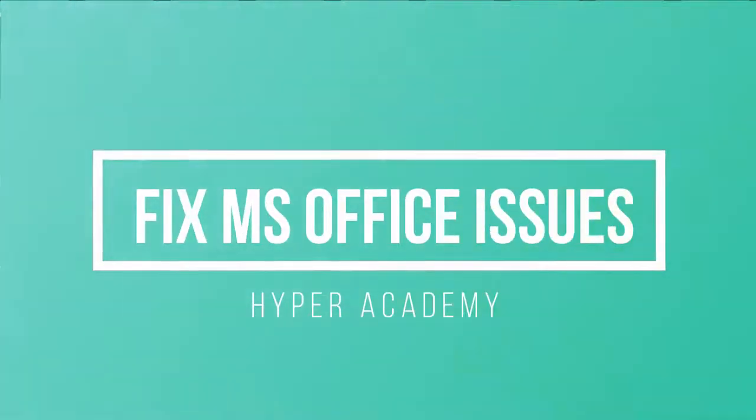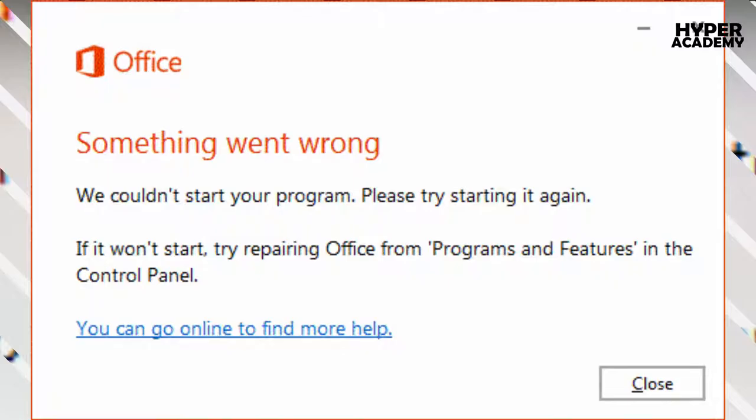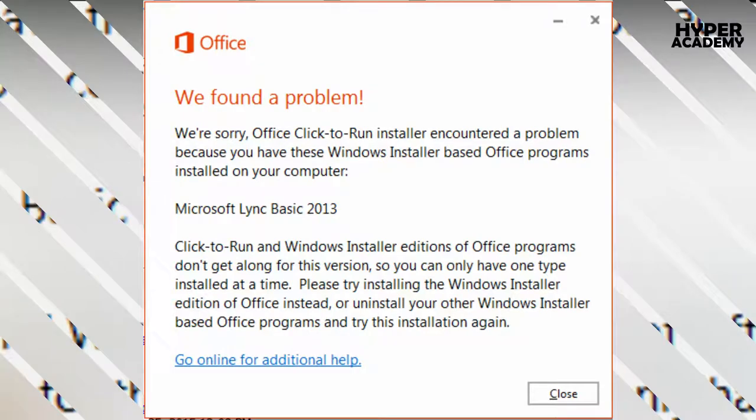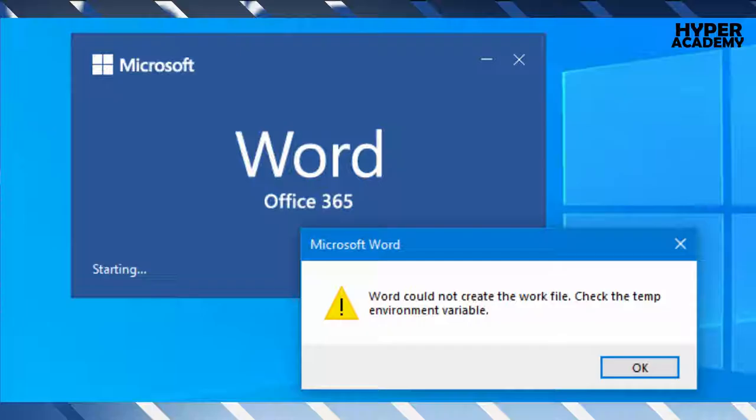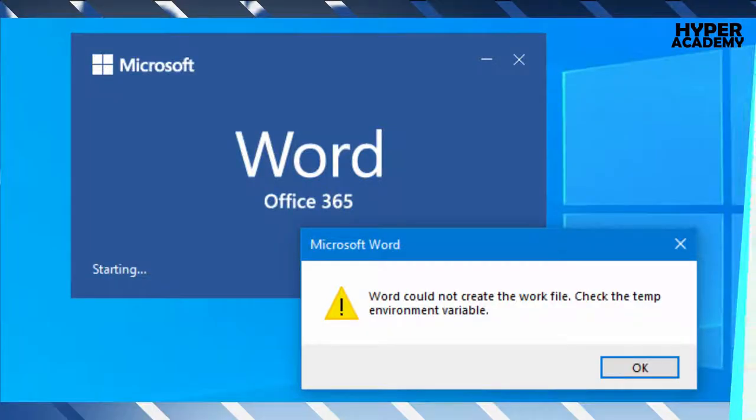Hello everyone, this is Hyper and today I will show you a simple way to fix any issues caused by MS Office.